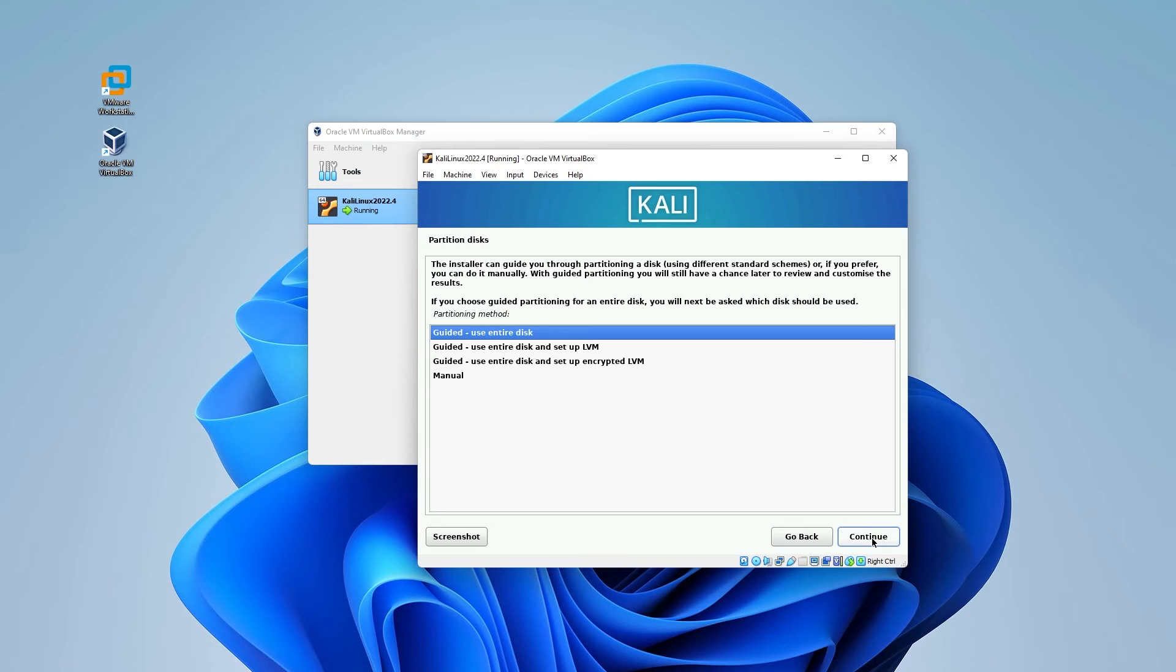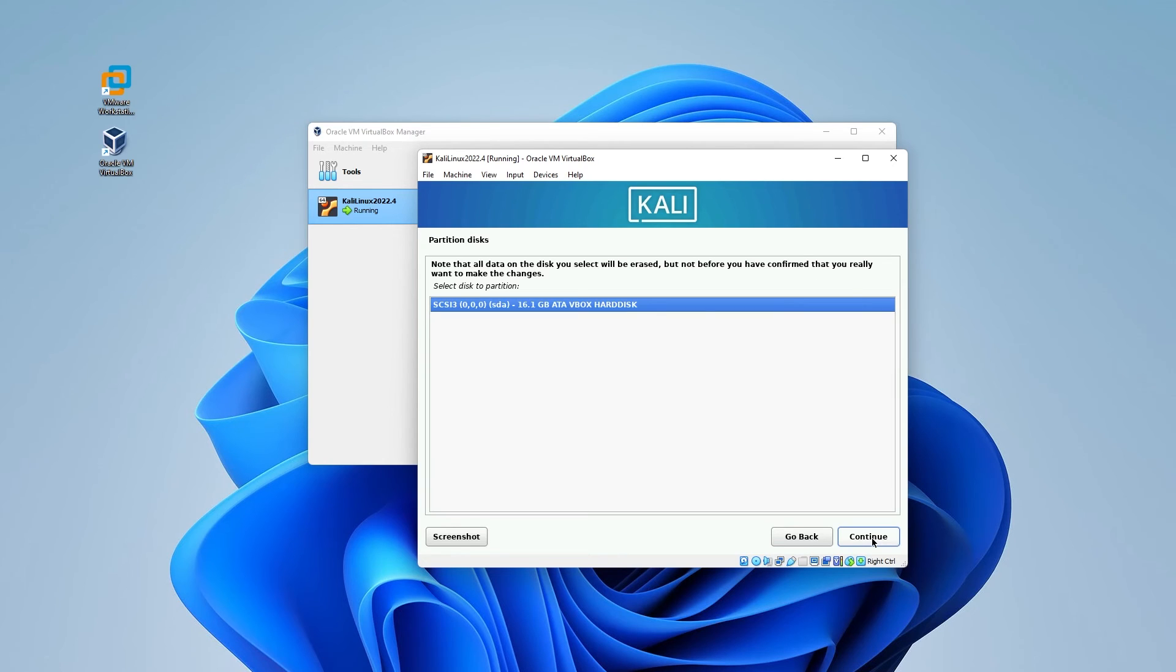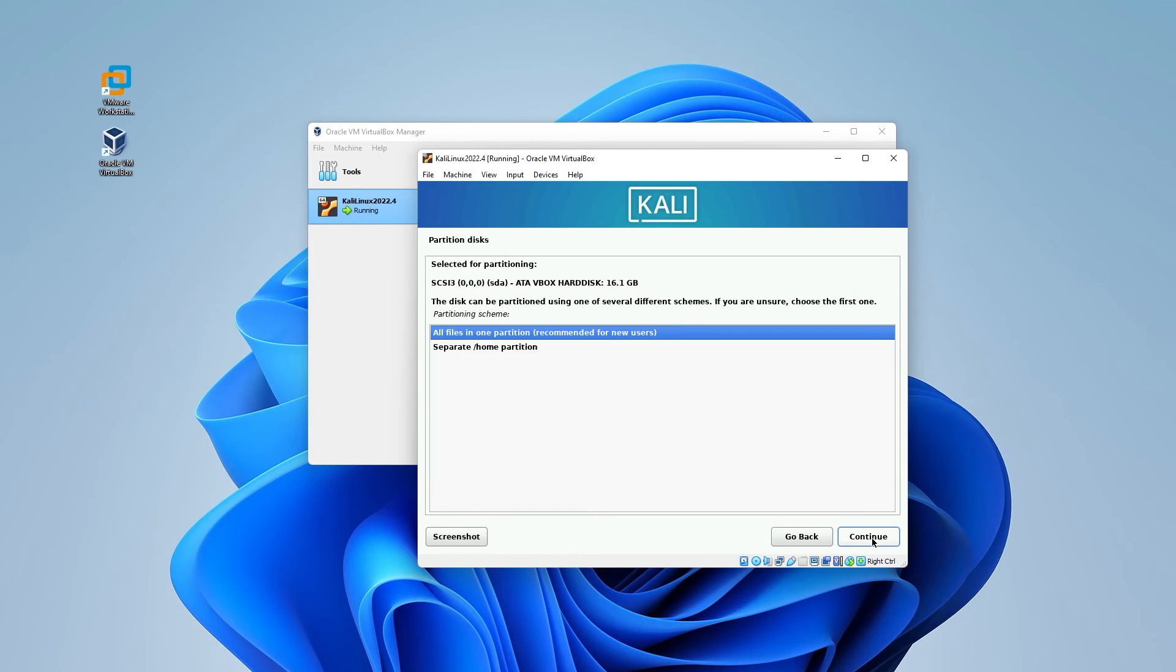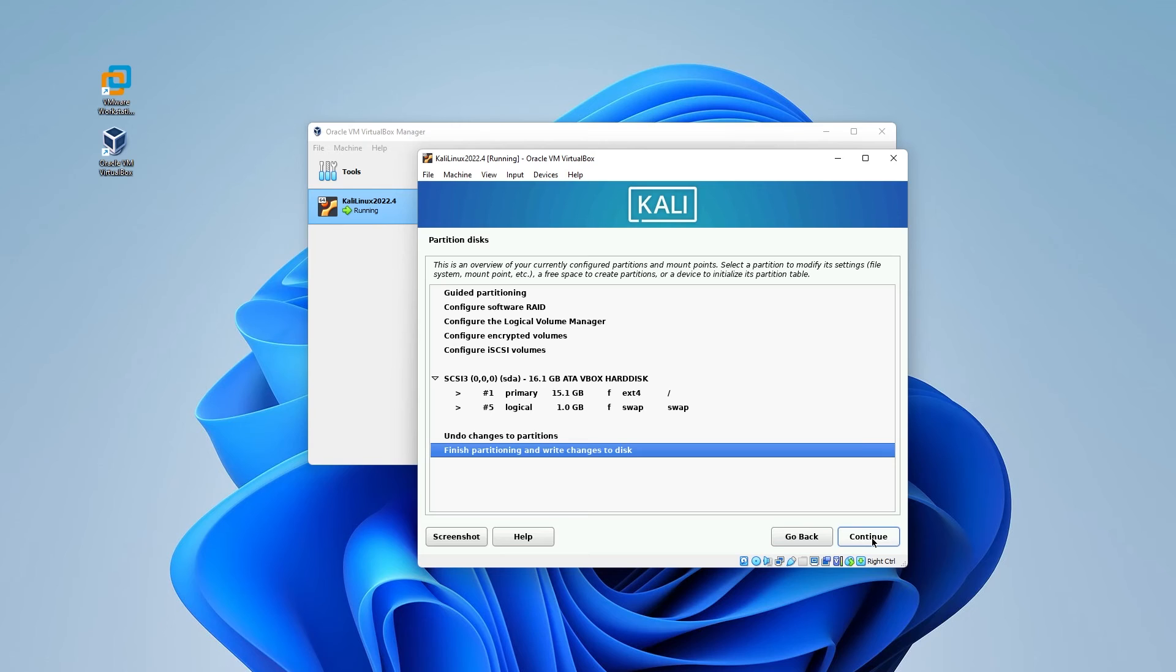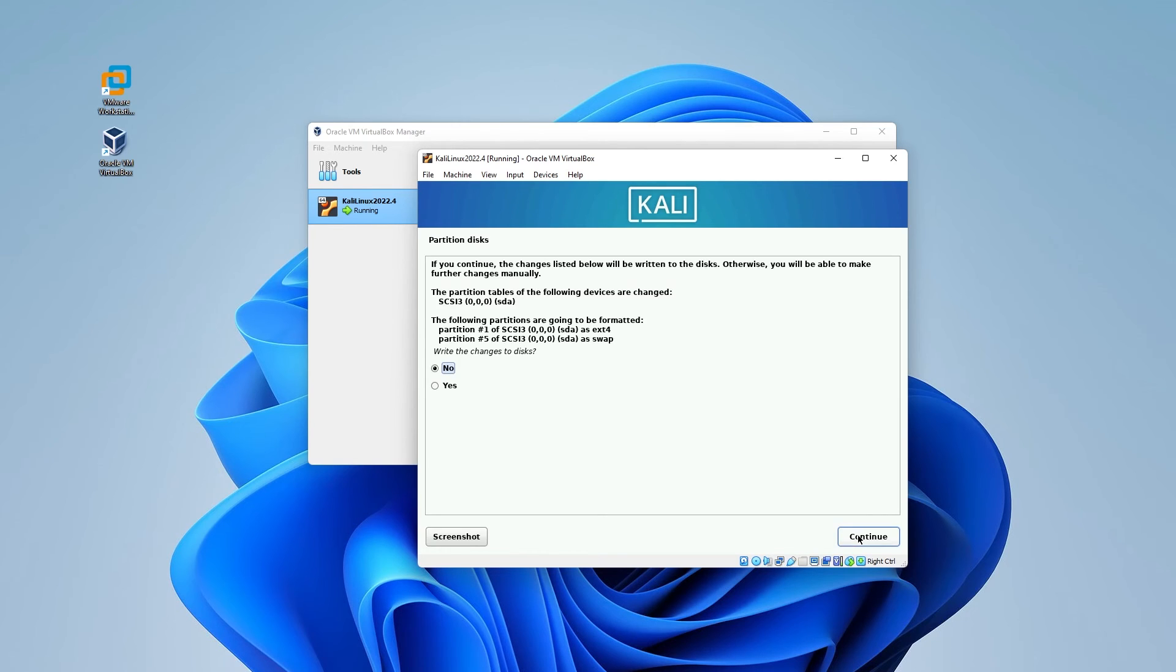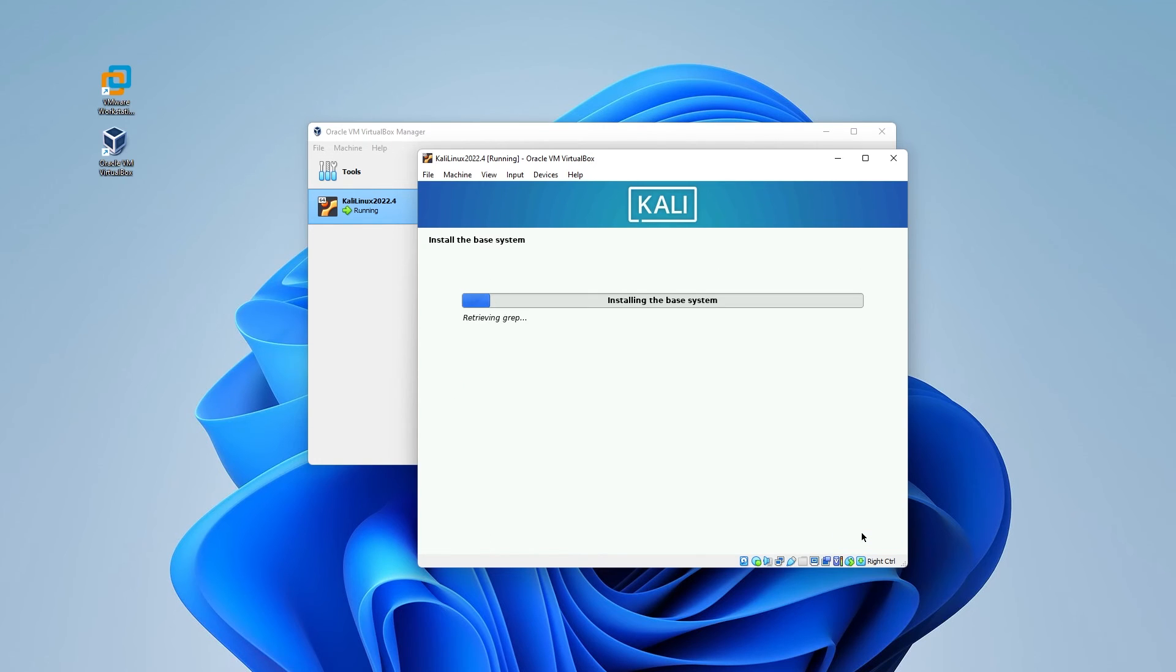And we'll be using the guided use entire disk. And we'll have the default setting here. And we'll be using all files in one partition. And now we're ready to finish partitioning and write changes to disk. We'll make sure that's selected and then click on continue. Write changes to disk. We can select yes, and then click on continue. And it's going to go ahead and install the operating system. This might take a few minutes. What I'll do is I'll jump over to the next step.